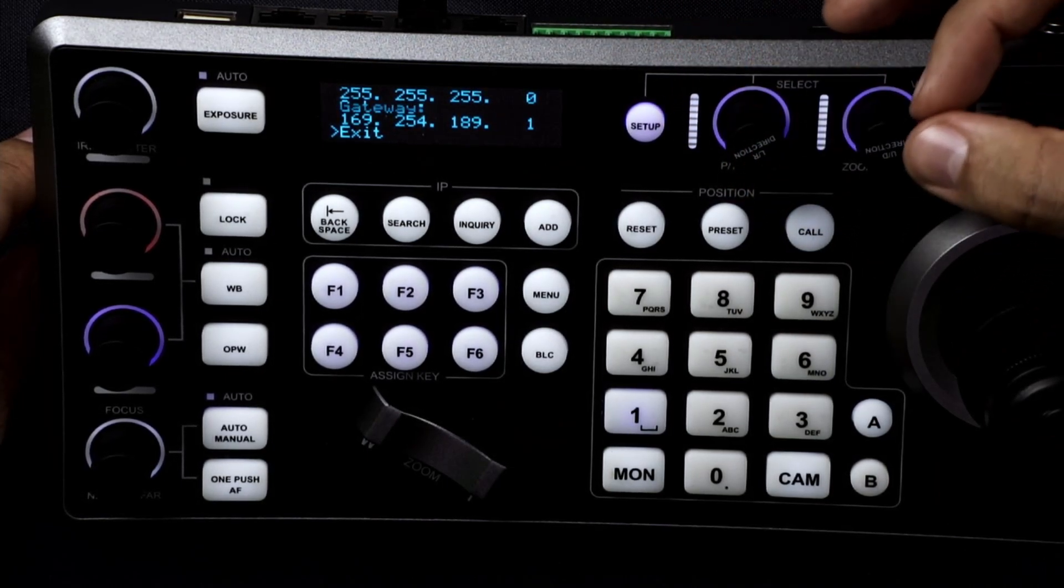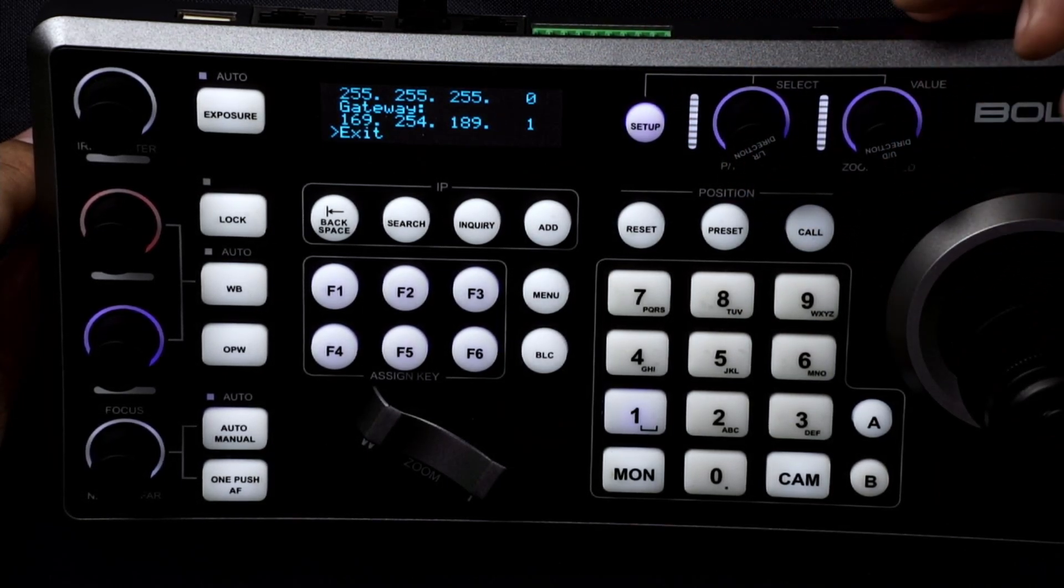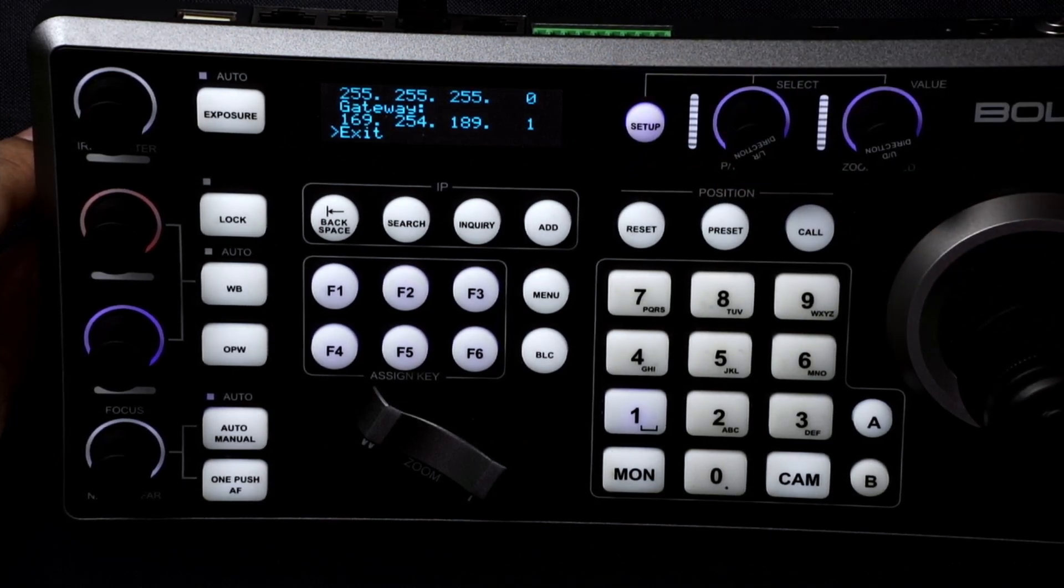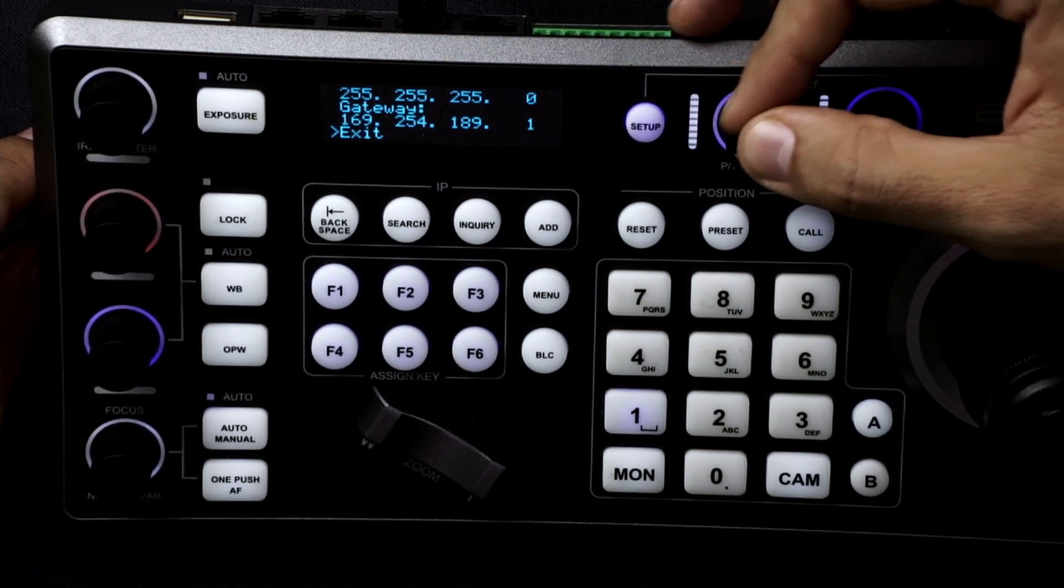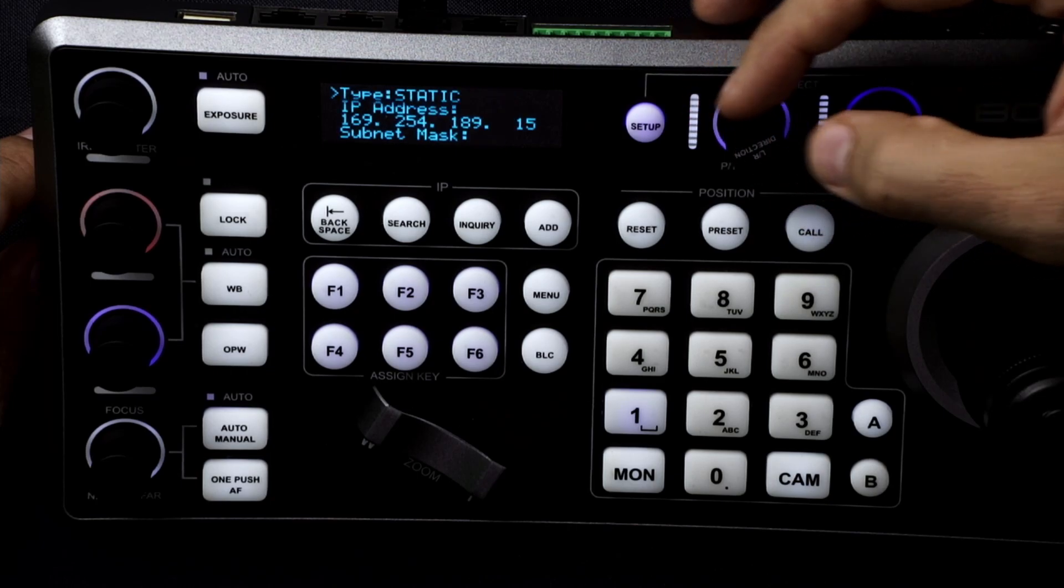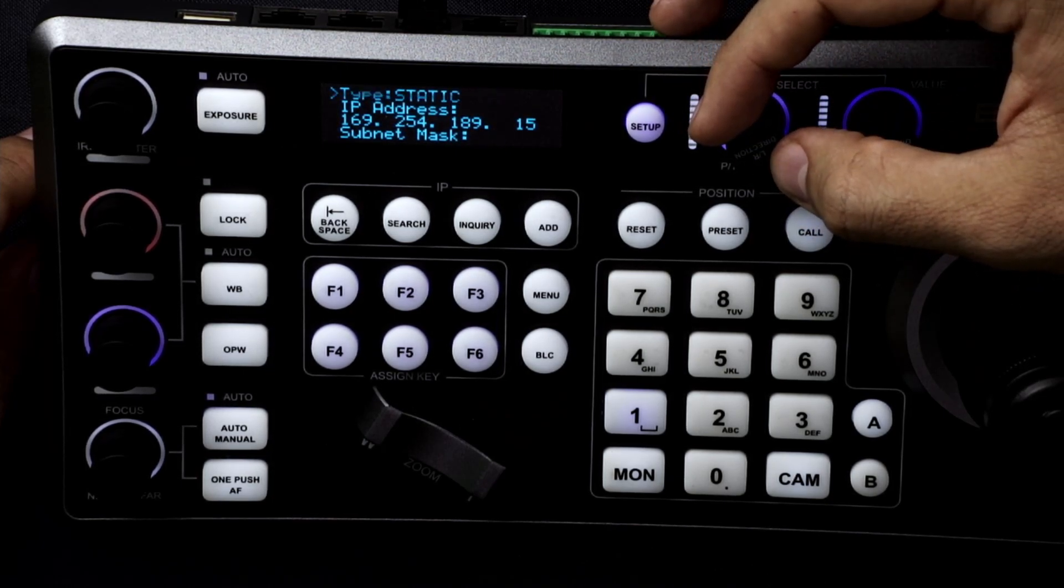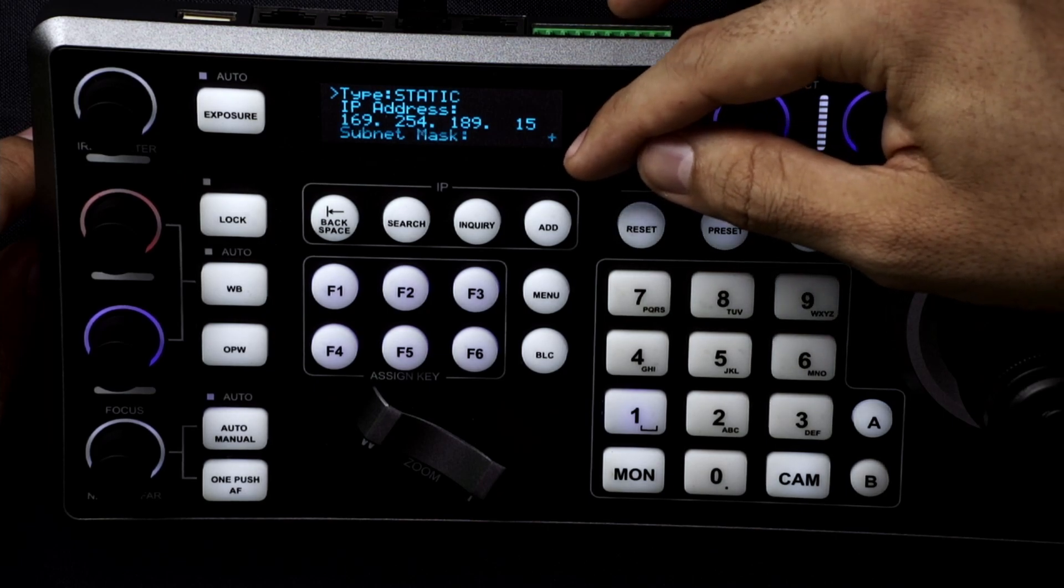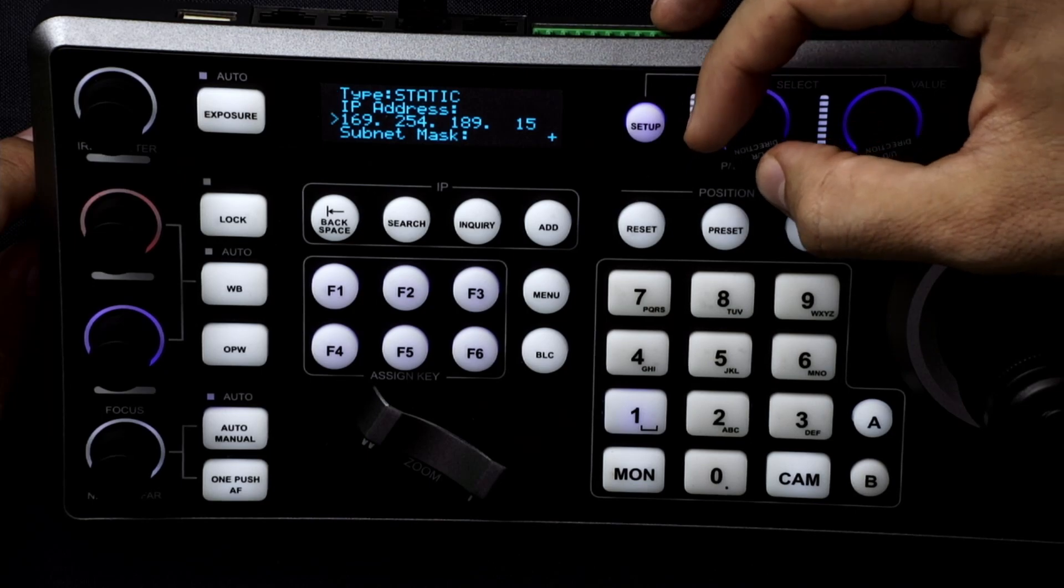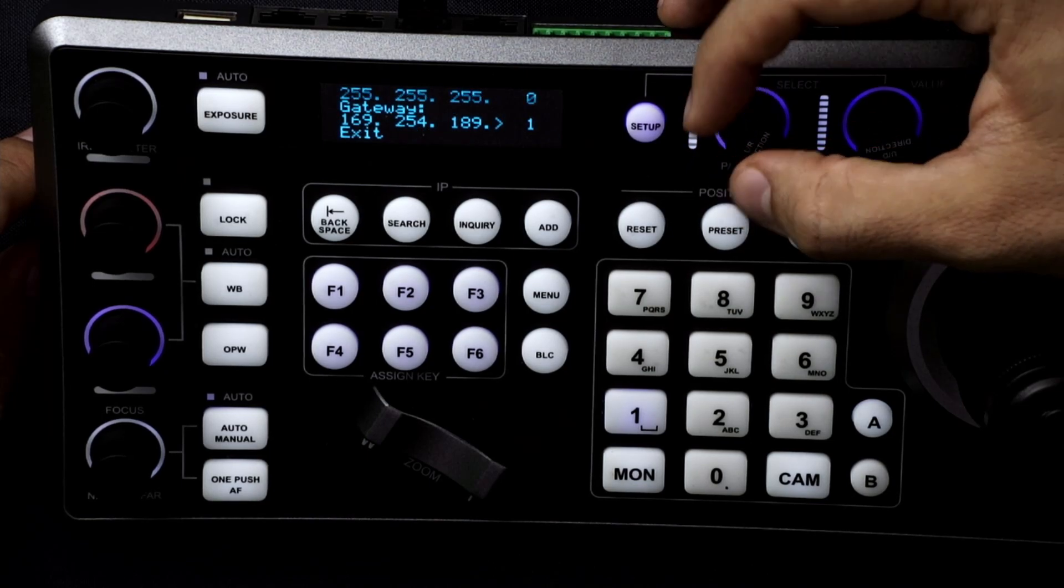And then to save you press the left right directional knob and the little plus mark will come up at the bottom here. There's a plus mark there letting you know that it's saved. So we're going to exit out.